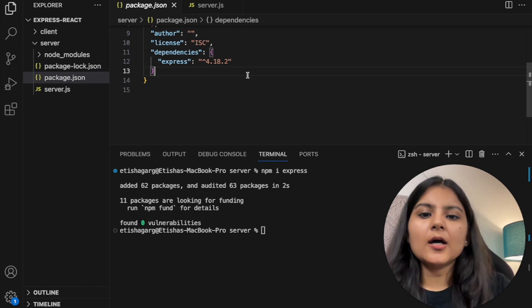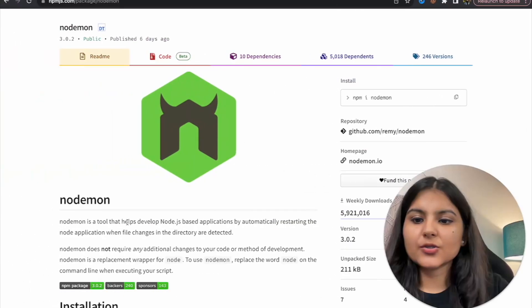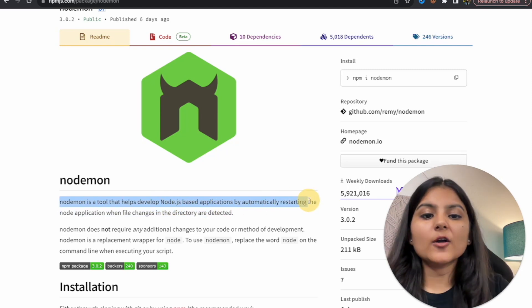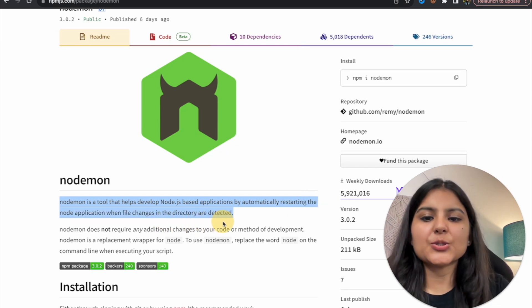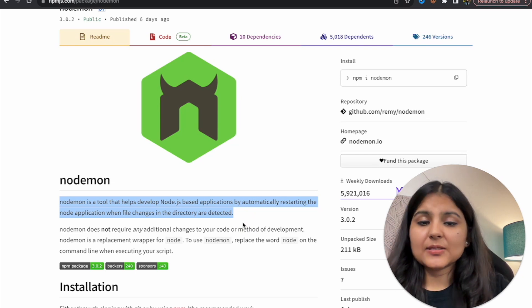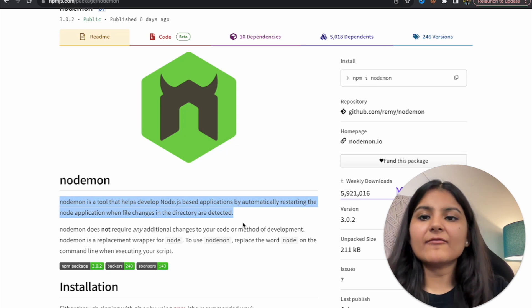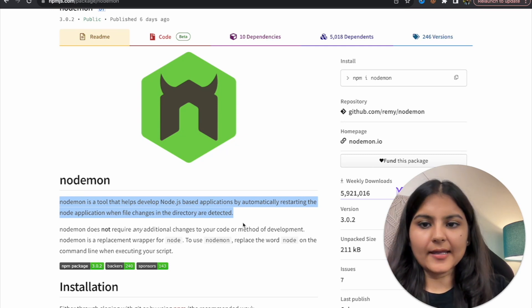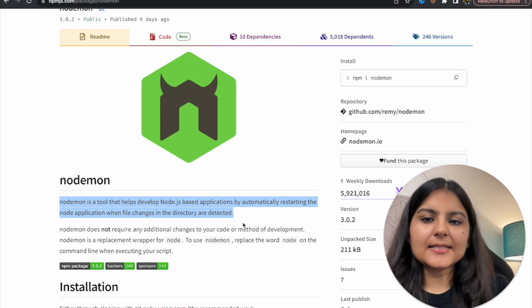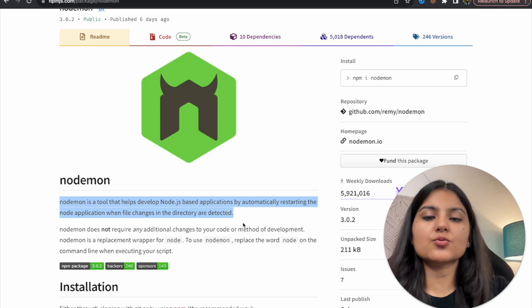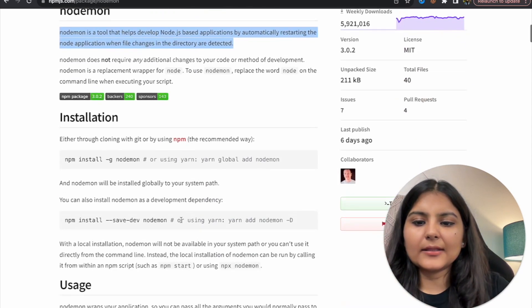We'll also be using nodemon. Nodemon is a tool that helps develop Node.js-based applications by automatically restarting the node application when file changes in the directory are detected. Usually whenever we run a server and then decide to make changes to our backend code, we need to restart our server again and again — which can be quite cumbersome. Nodemon solves that problem by automatically restarting the server whenever it detects changes to our backend files. So let's install that as well.